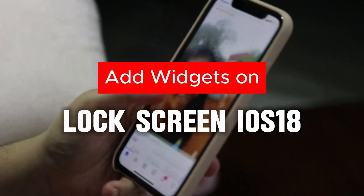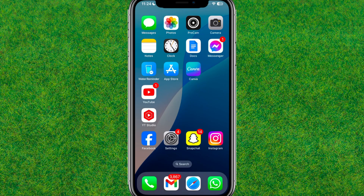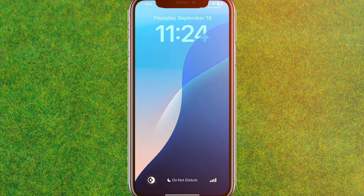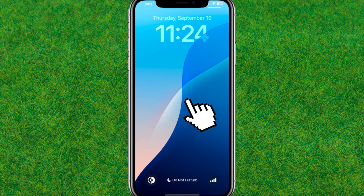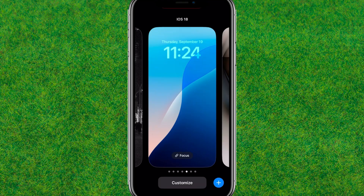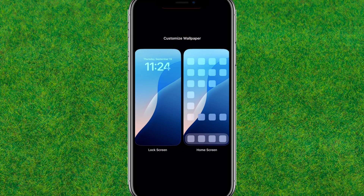Hey guys, welcome back. In this video I'm going to show you how to add widgets on the lock screen on iOS 18. To get started, first scroll from the top, or go to your lock screen, then tap and hold anywhere on the screen and wait for the dialog box to appear.